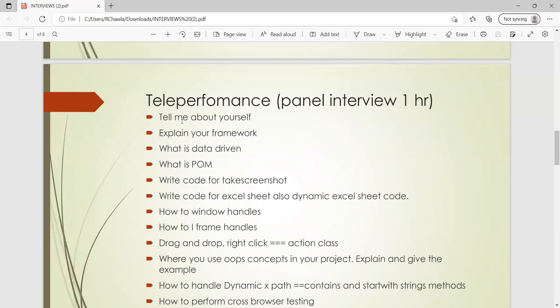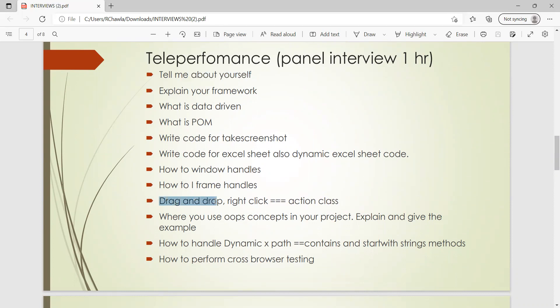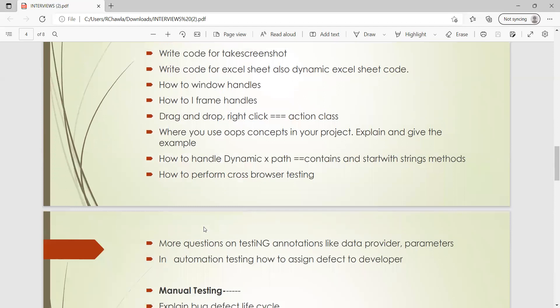In this he was asked: tell me something about yourself, explain your framework again, what is data driven, what is POM, write code for take screenshot, write code for Excel sheet also dynamic Excel sheet code. How do you handle windows? How do you handle iframes, drag and drop, right click, action class? So how do you perform drag and drop or how do you do right click via Selenium? Then again these OOPs concepts, how have you implemented these OOPs concepts in your project and you have to give some example. How will you handle dynamic XPath? So you can explain using contains, starts-with, all those kind of methods. How will you perform cross browser testing?